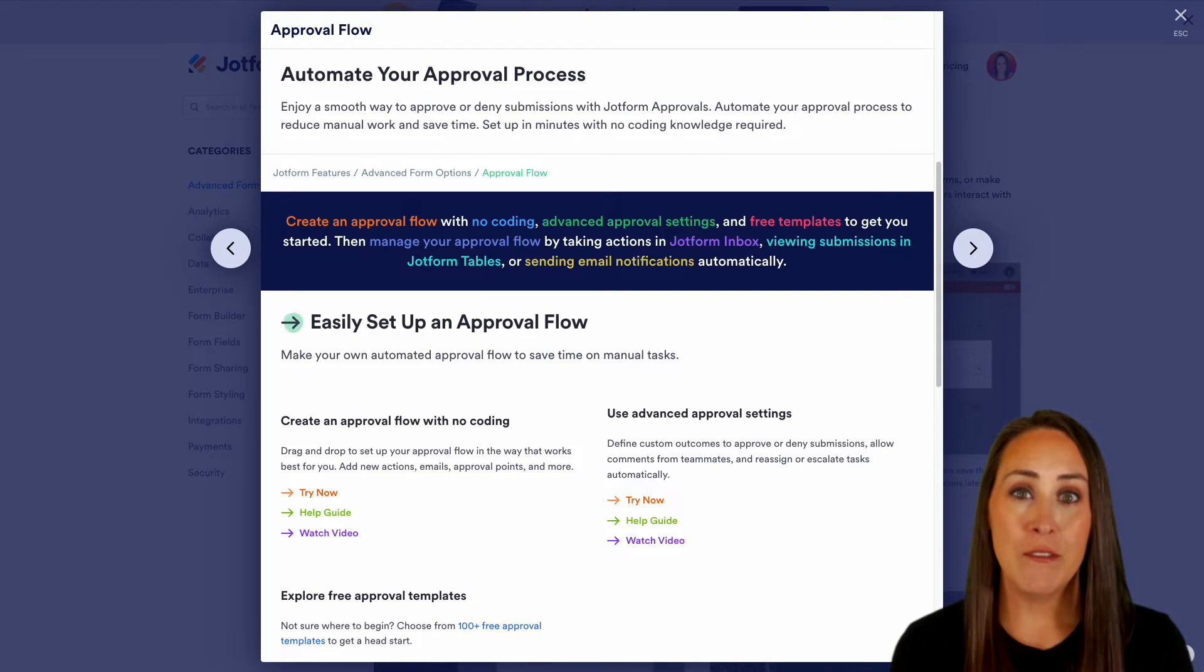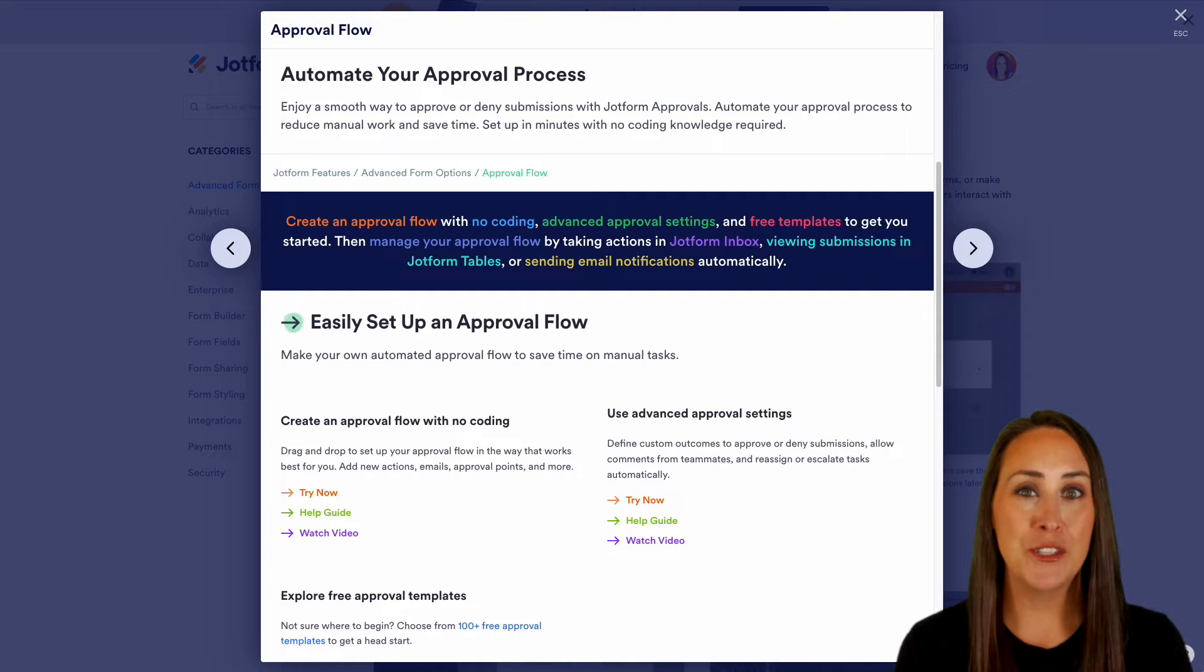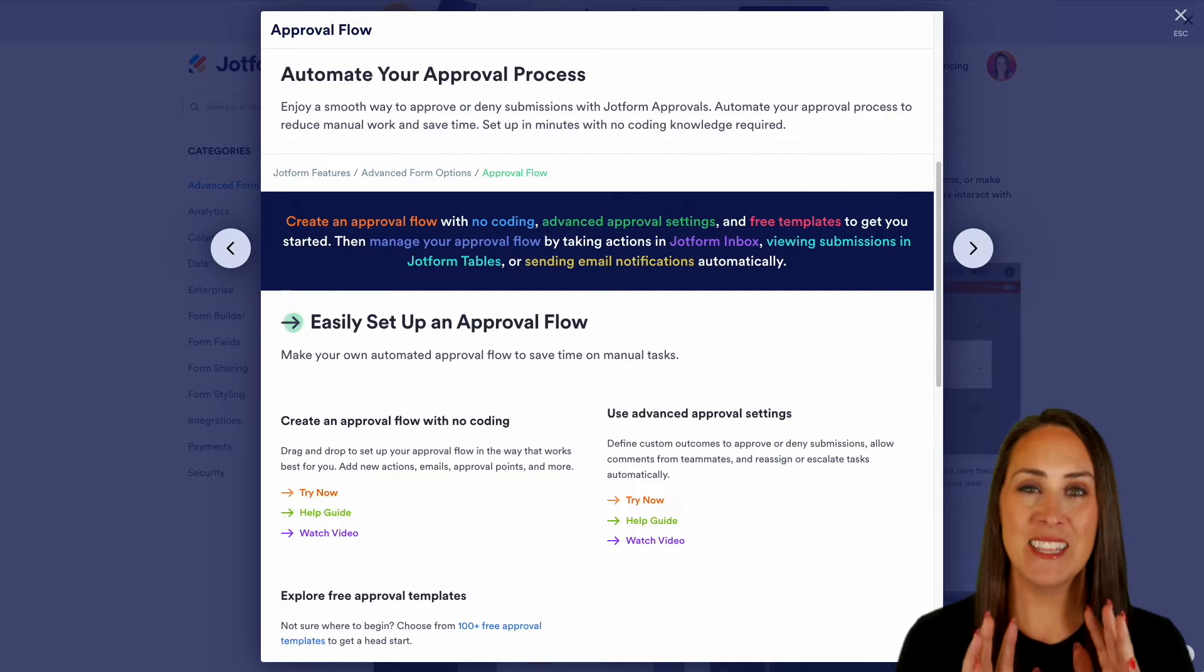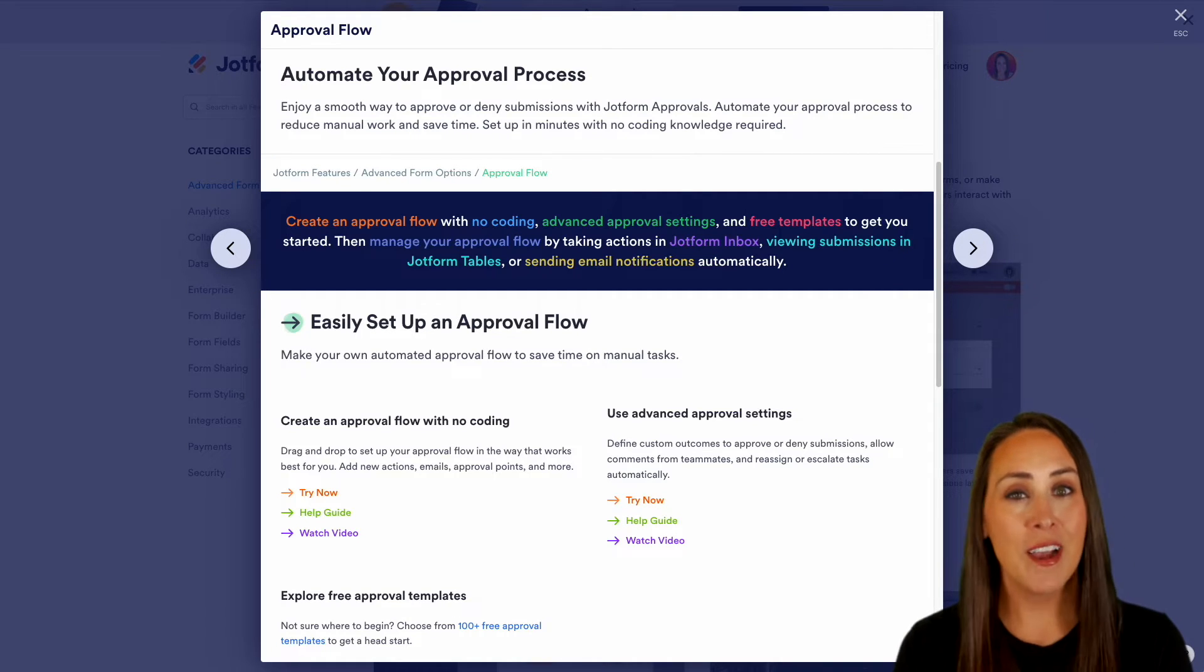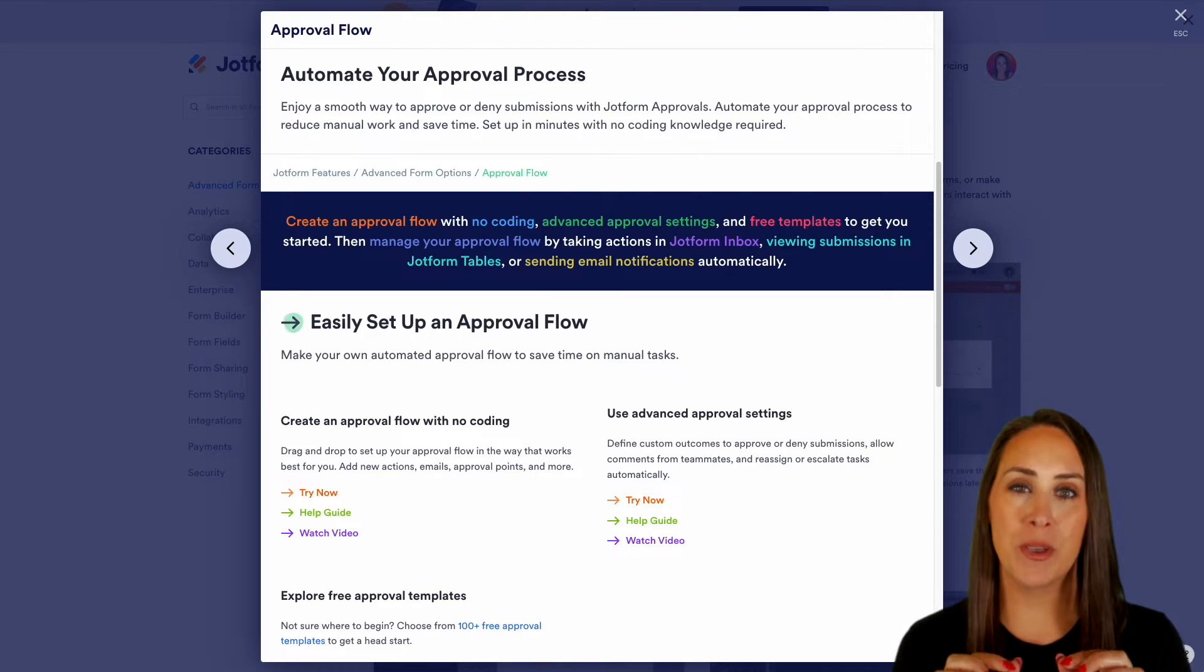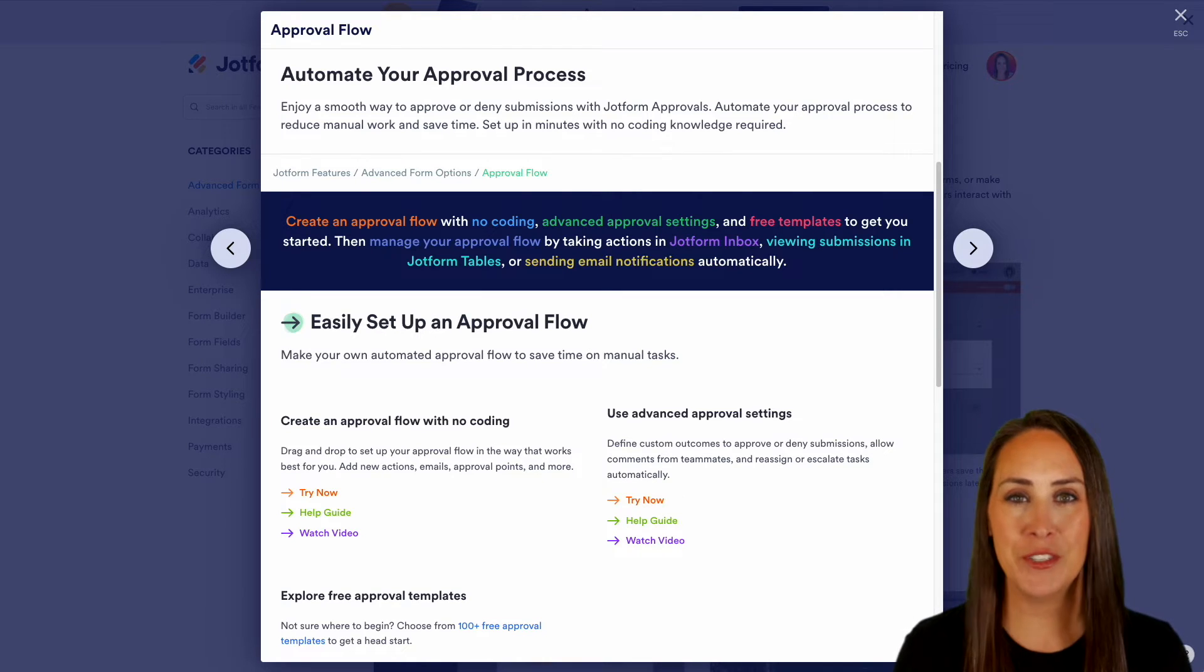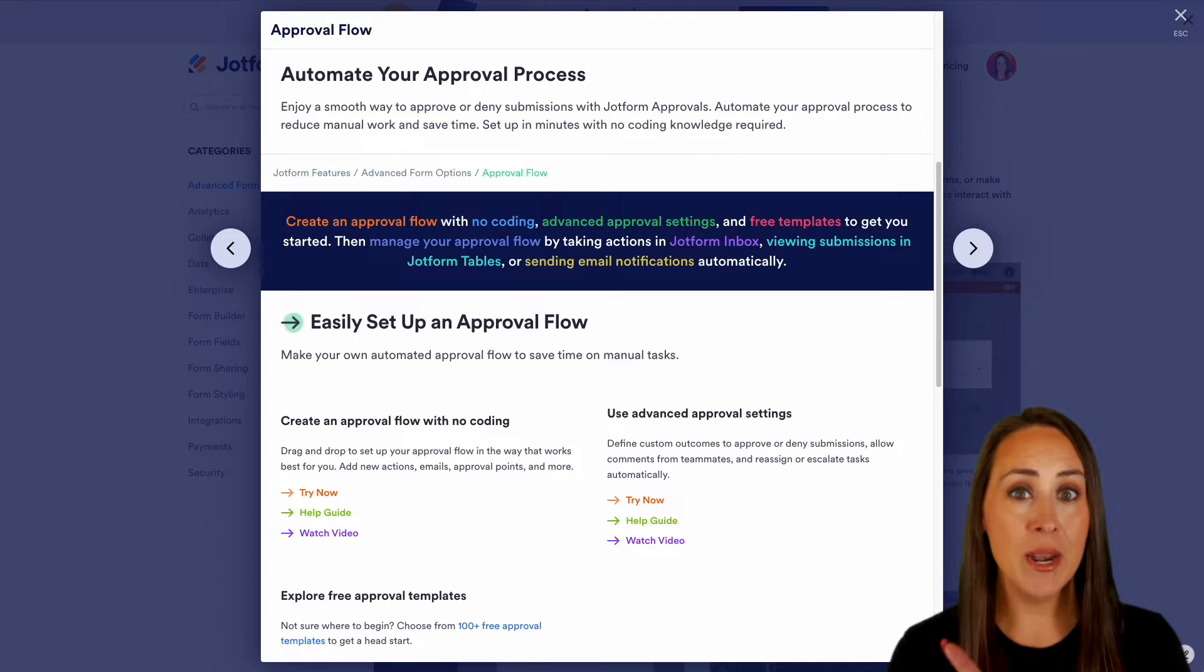If you would like to make the approval and denial of requests super seamless, this is the way to do it. We're going to cover everything on the screen, but if you have any questions, make sure you leave a comment down below. Of course, come back to this features landing page.